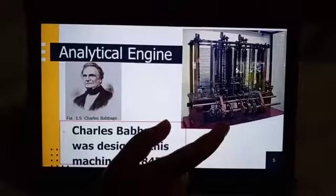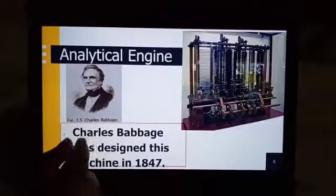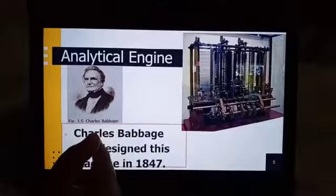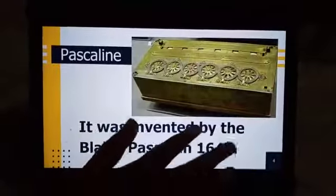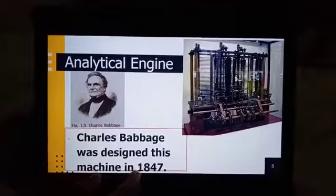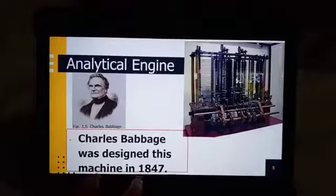This is an Analytical Engine. It was invented by Charles Babbage in 1847.